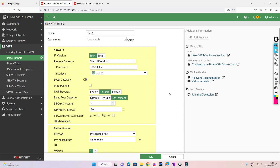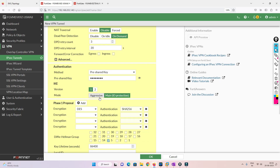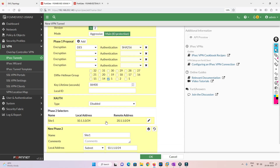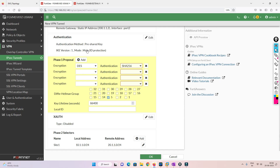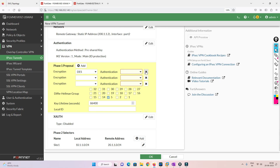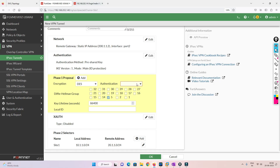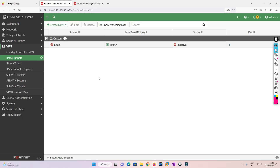We have configured the remote IP address, main mode, IKE version 1, encryption, DH values, and the remote subnet. After adjusting the proposal selection, we click OK and our site-to-site VPN tunnel is ready. Now we need to define a static route and a firewall policy.